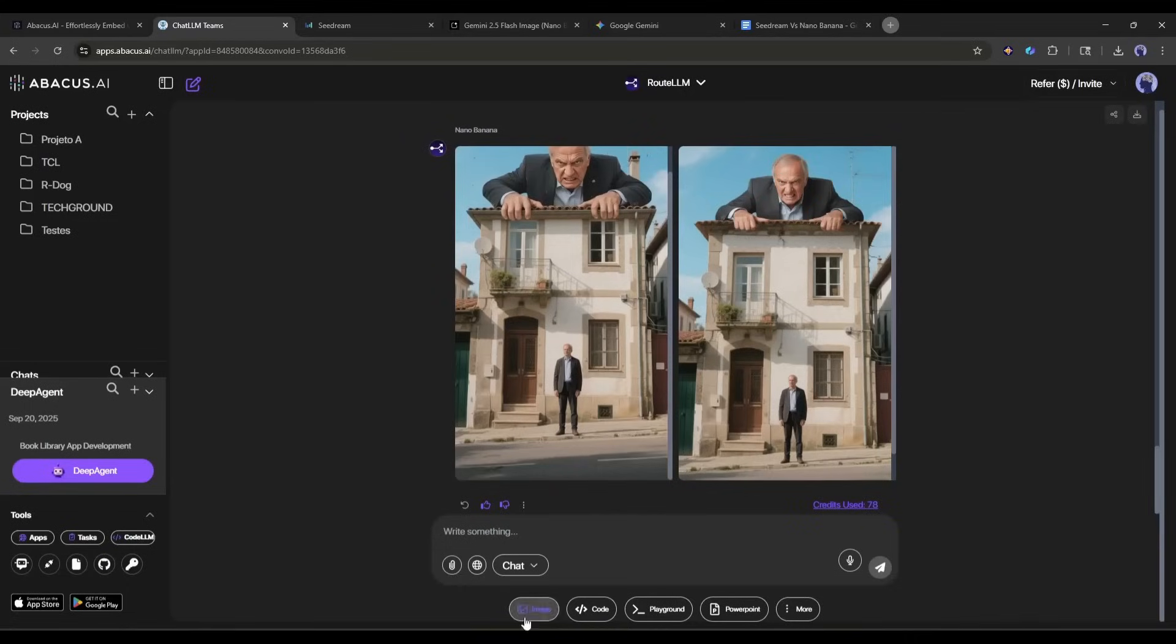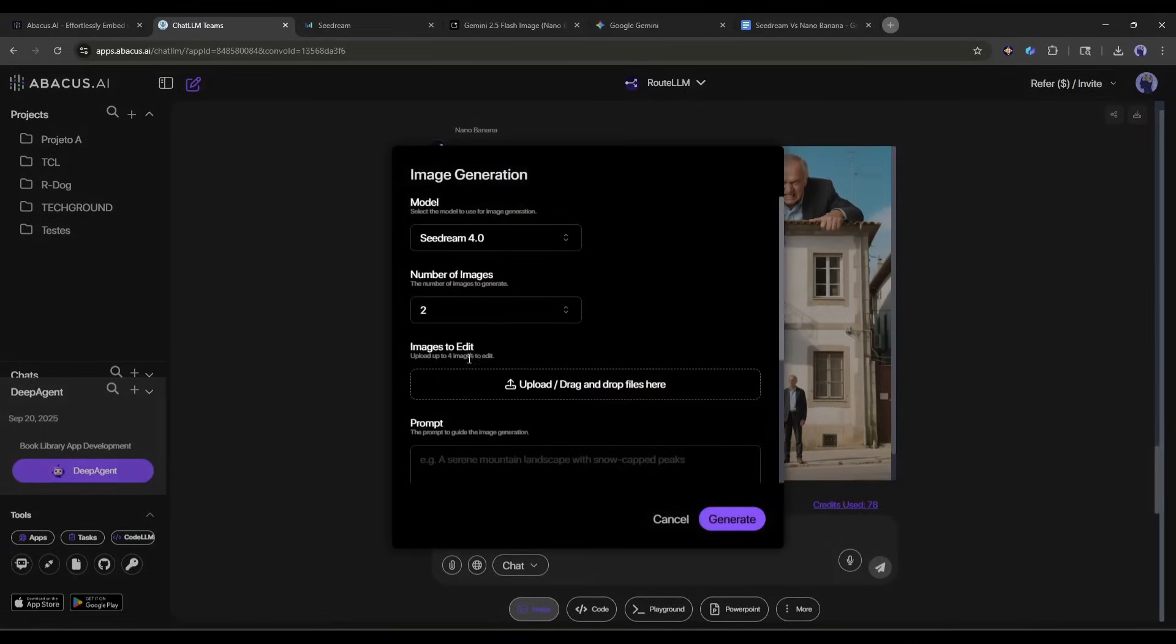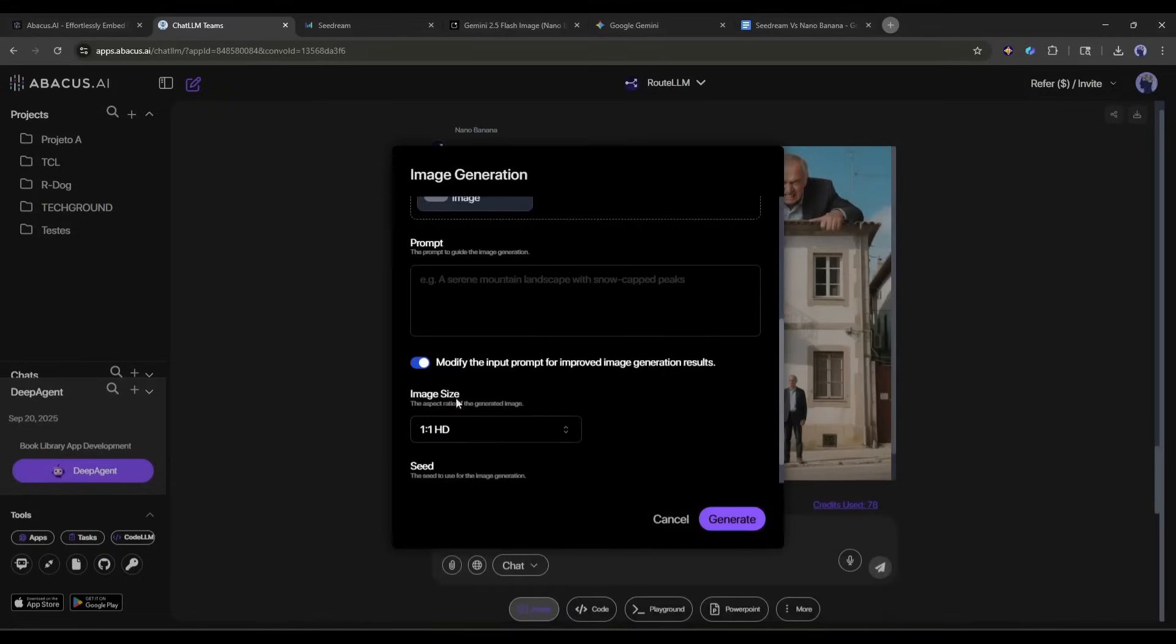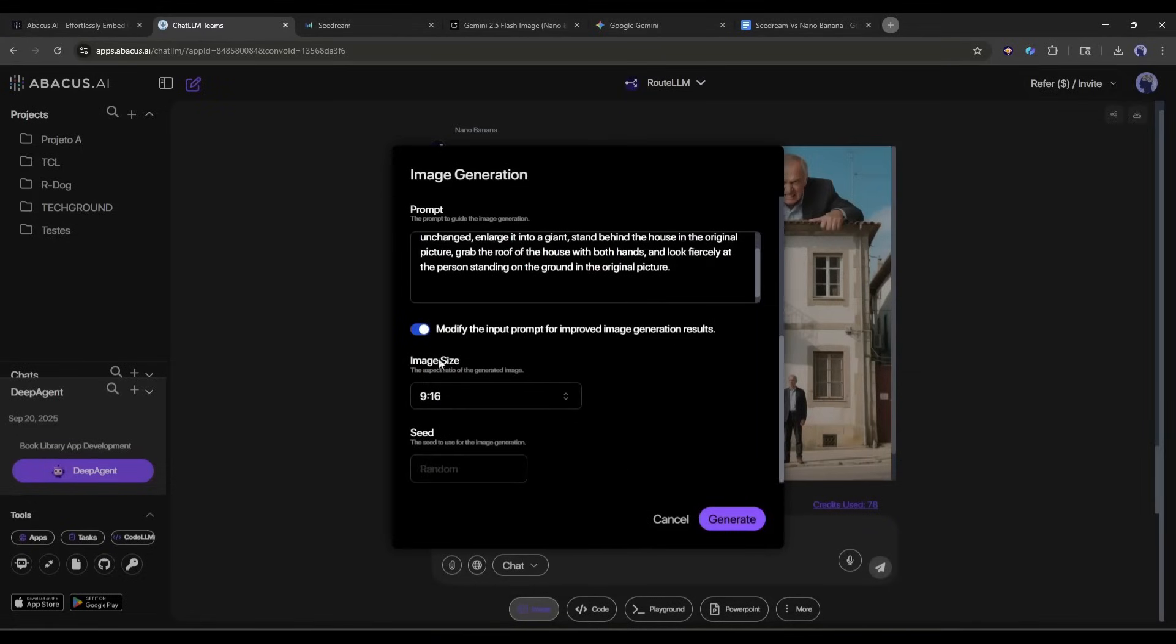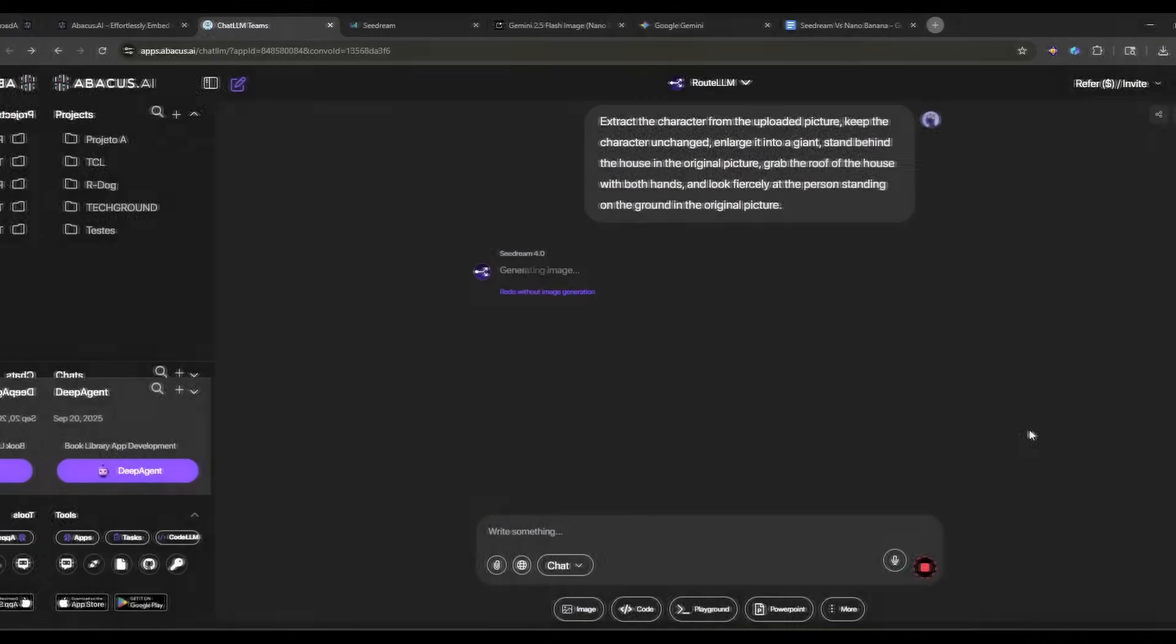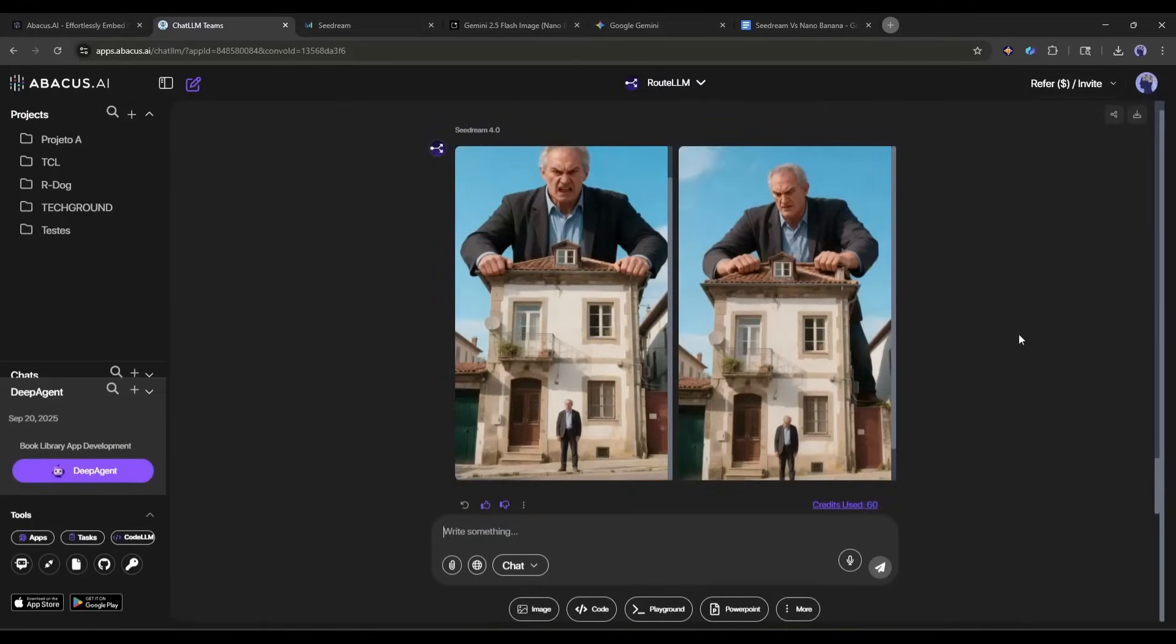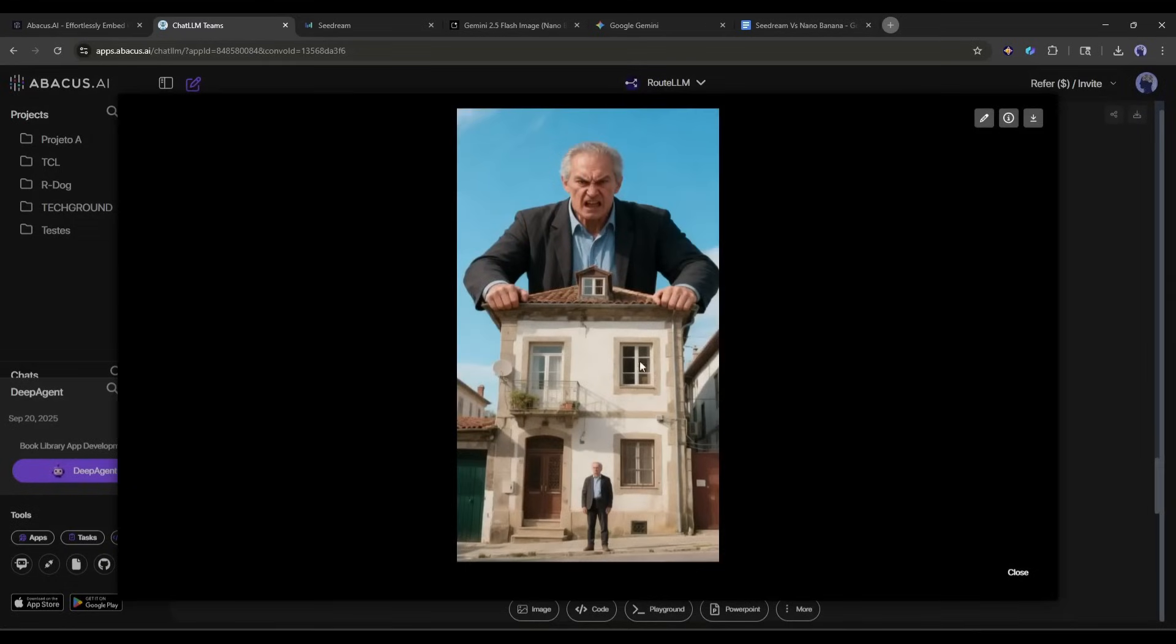Now I will try to generate the same image using Seedream. After uploading the reference image and prompt, set all other settings and then hit the generate button. And look at the resulting images. They are insane. You may notice some inconsistencies in the character, but it creates a more creative result.